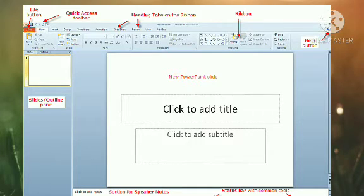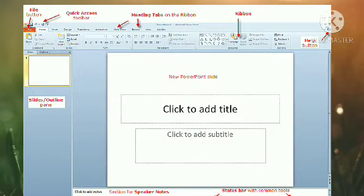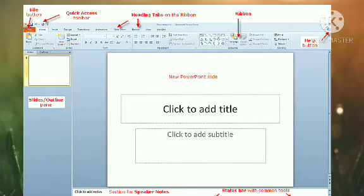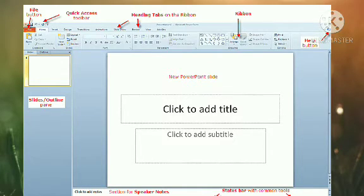A slide can contain text, image, audio clips, and movies. When the slides of a presentation are displayed in a sequence, it is called a slide show.